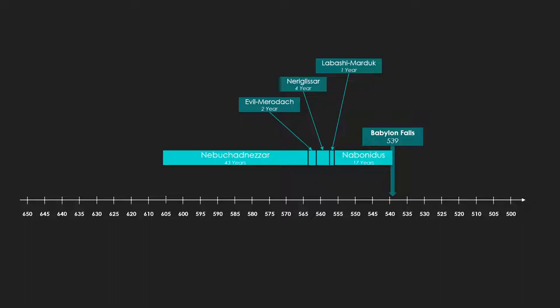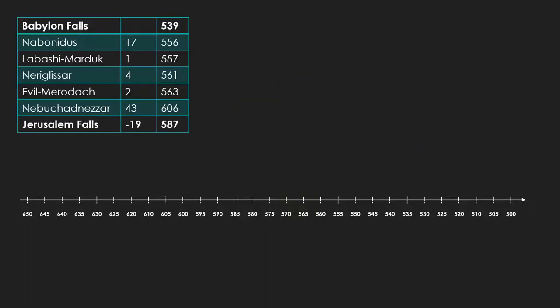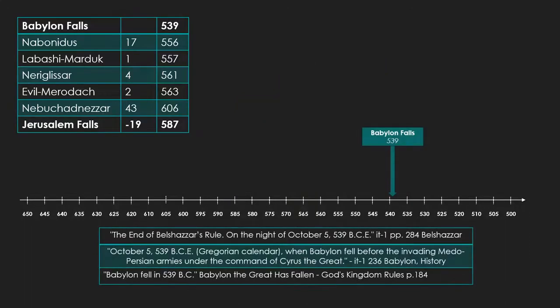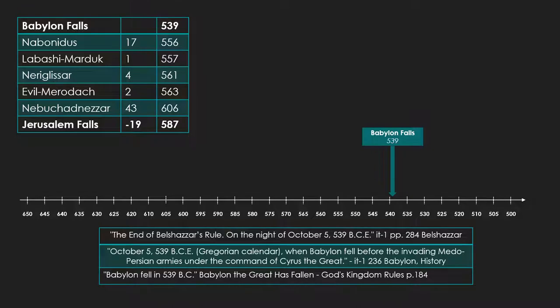This is the timeline of Babylonian kings for the time period in question. We'll start our research where every good Jehovah's Witness should, Watchtower Online Library. You can get to the fall of Jerusalem in 587 using just Watchtower sources. Watchtower accepts the dating by scholars of the fall of Babylon as 539 BCE. We'll start there and work our way backwards through the king's list.